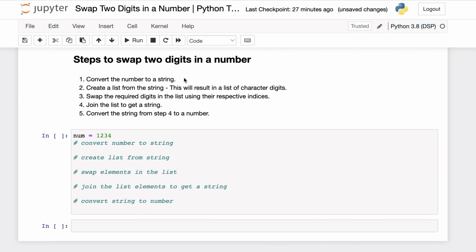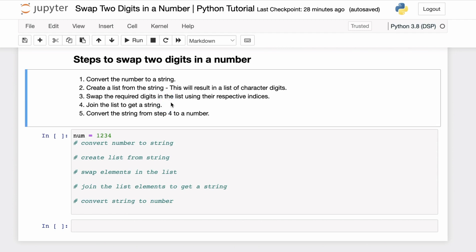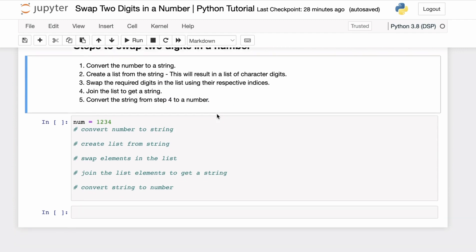First we'll convert the number to a string. But strings in Python are immutable — they cannot be modified after they are created — so we then have to convert that string to a list of characters. Since lists in Python are mutable, we can swap those respective characters in the list itself. Then we can join the list characters together to get the string, and finally convert that string to get our final number.